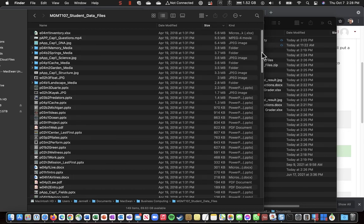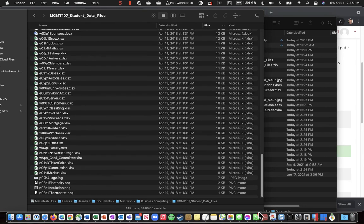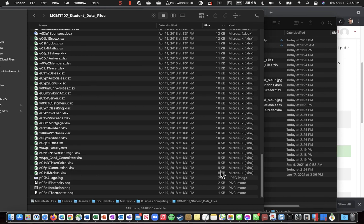So, if we scroll all the way down to the bottom. For example, it looks like one, two, three, four, five of these files are all 9K in size.